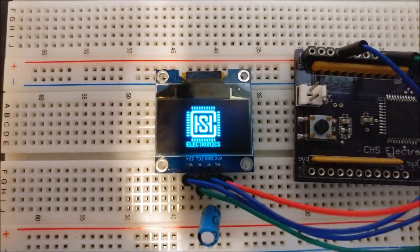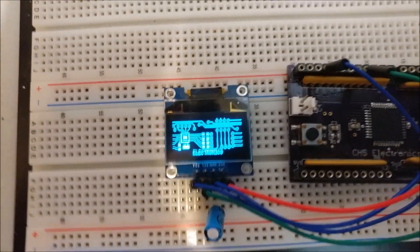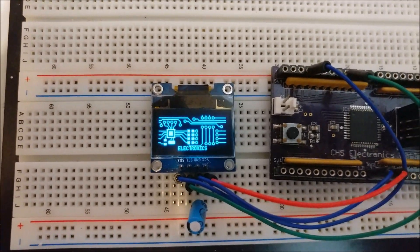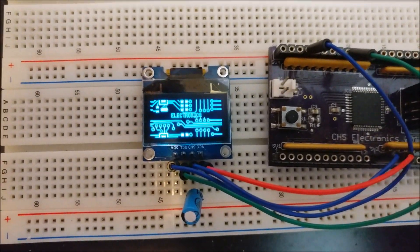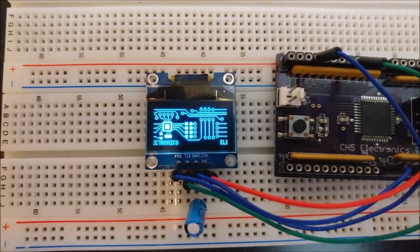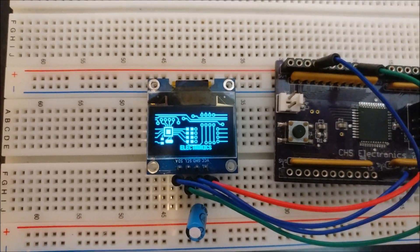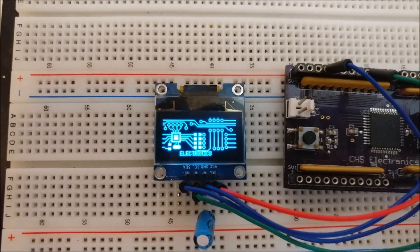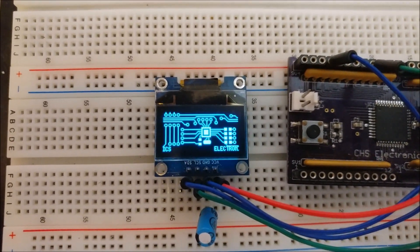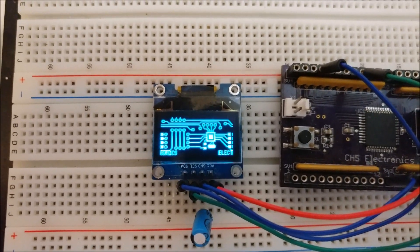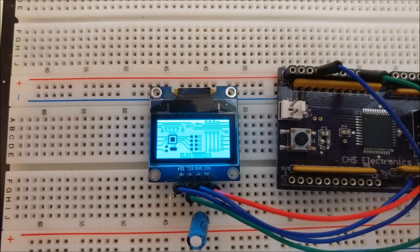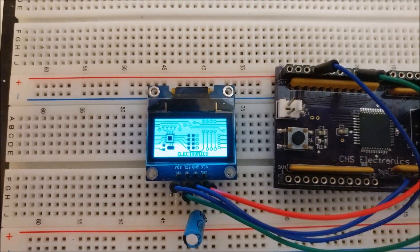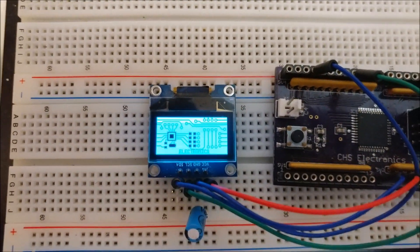Well I hope you guys enjoyed the video. I know I enjoyed working with this display. It was very easy. It was very quick. And I only wish that they came in a much bigger size, you know, towards like a 20 by 4 character LCD.